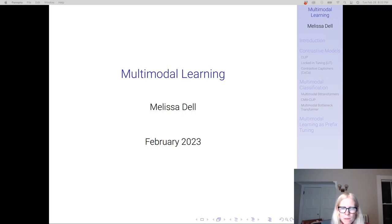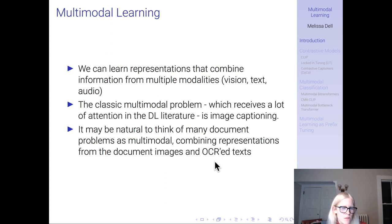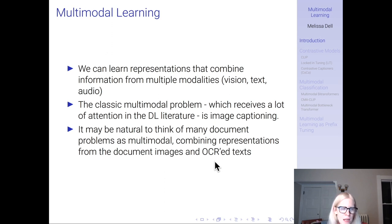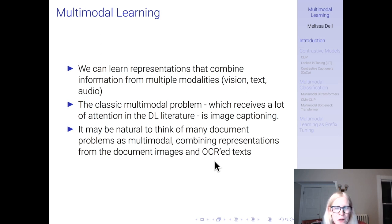Hey everyone. In today's lecture I'm going to be talking about multimodal learning. We can learn representations that combine information from multiple modalities — by which I mean modalities like vision, text, and audio. The classic multimodal problem which receives a lot of attention in the deep learning literature is image captioning, but there are lots of other potential multimodal applications as well. For example, it may be natural to think of many document problems as being multimodal, combining representations from document images with OCR texts. We'll talk more about document applications later, but today I'm focusing on different types of multimodal architectures.